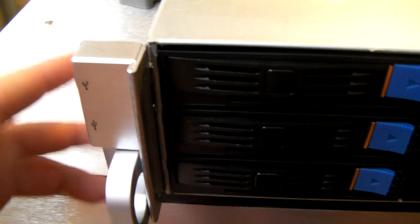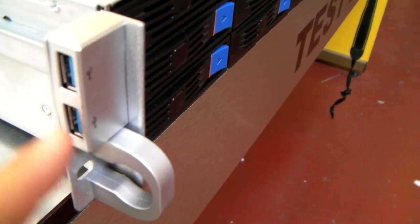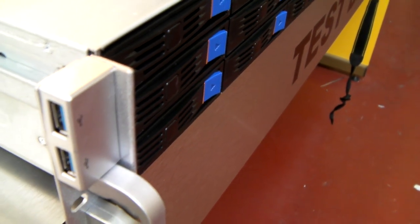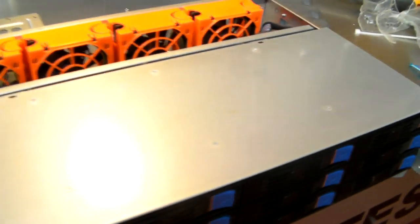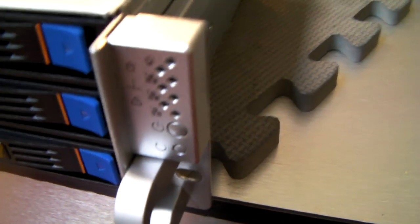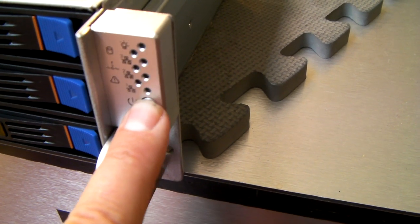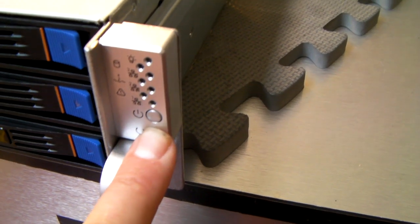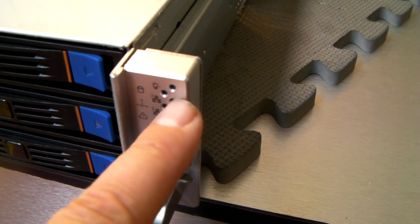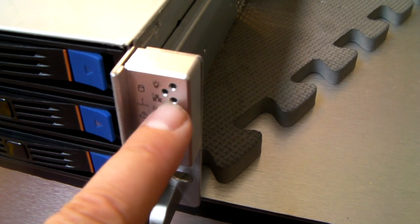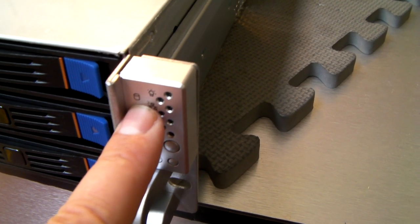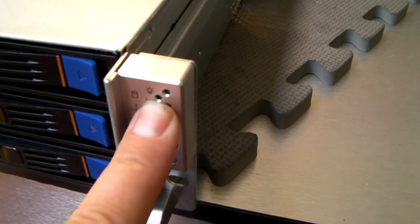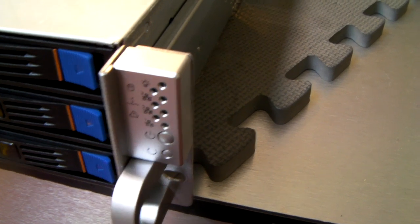On the left hand rack mount ear, it doubles up as two USB 3 ports. On the right hand side, you've got your power, reset, power light, hard drive activity light for your operating system drive, and LAN lights.